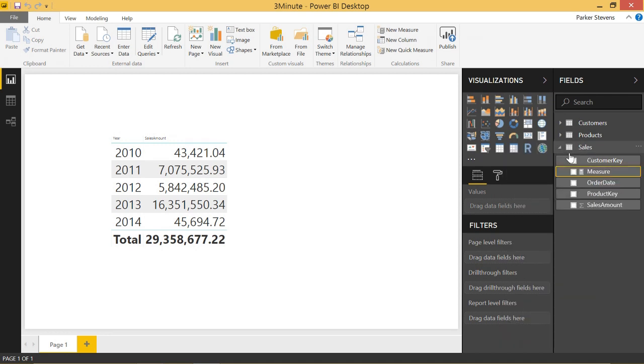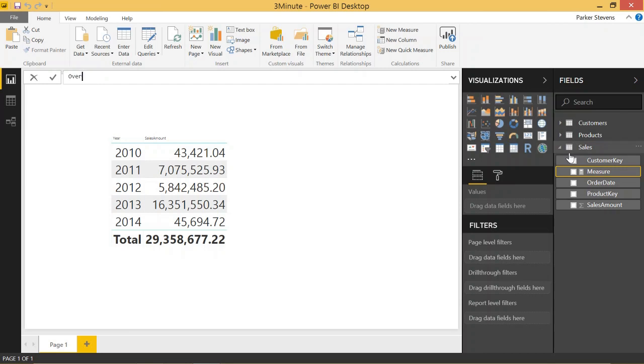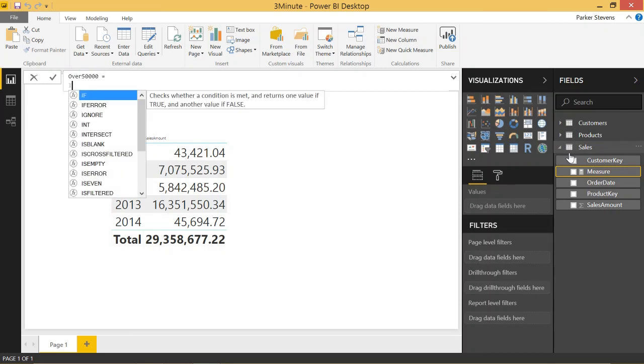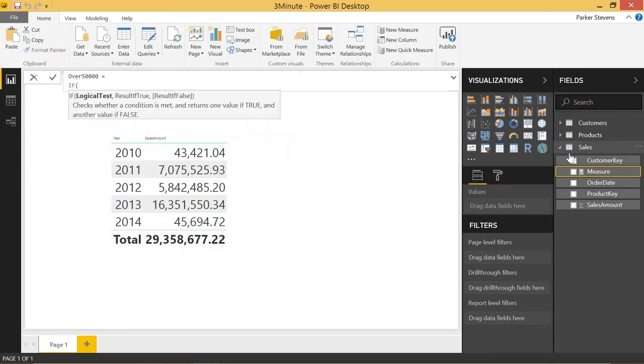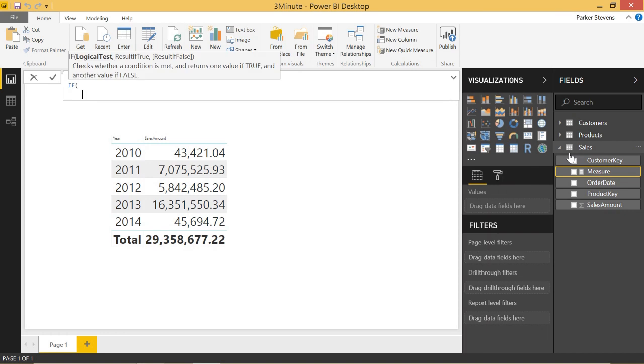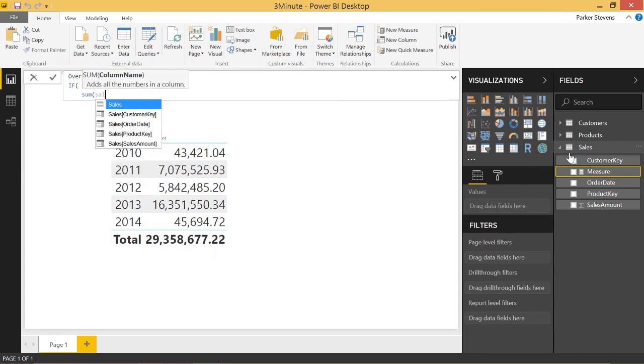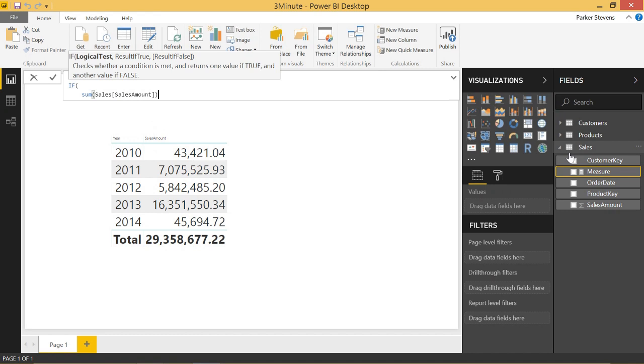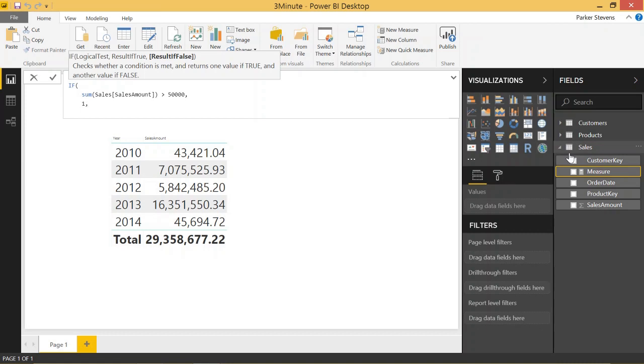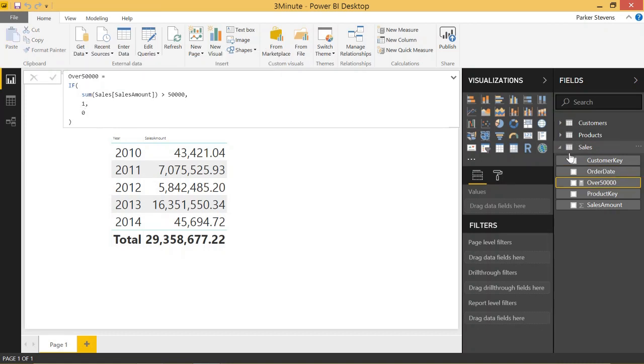Let's create a new measure and we'll call this over 50,000. And we'll just make this an if statement to say if the row has more than $50,000 in sales, give it a one, if not, give it a zero. So the way we do this, if sum of sales amount is greater than 50,000, give it a one, else, give it a zero, close it off.